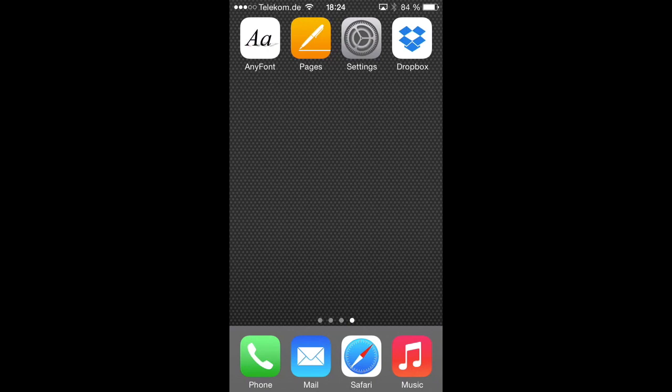Welcome everybody. What I'd like to show you today is the new version of my app AnyFont, which lets you install new fonts on your iOS device.